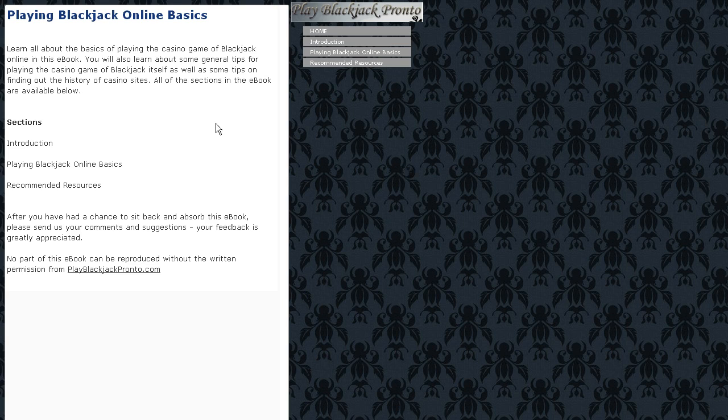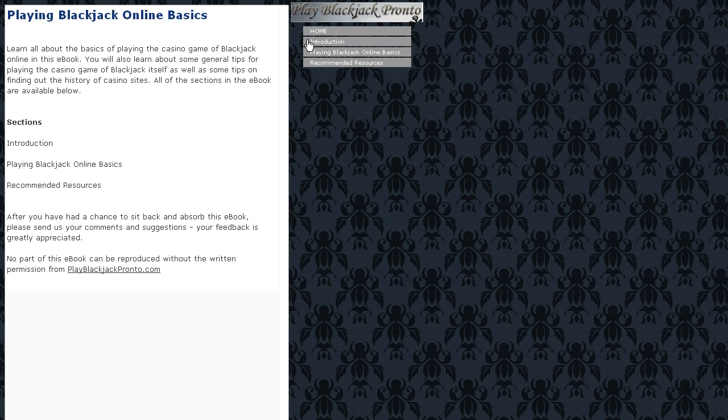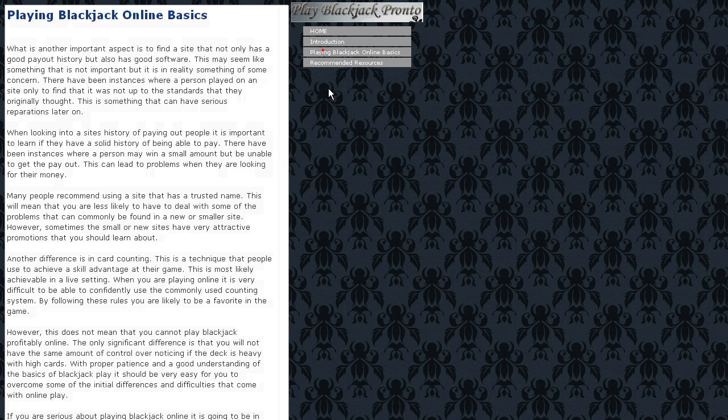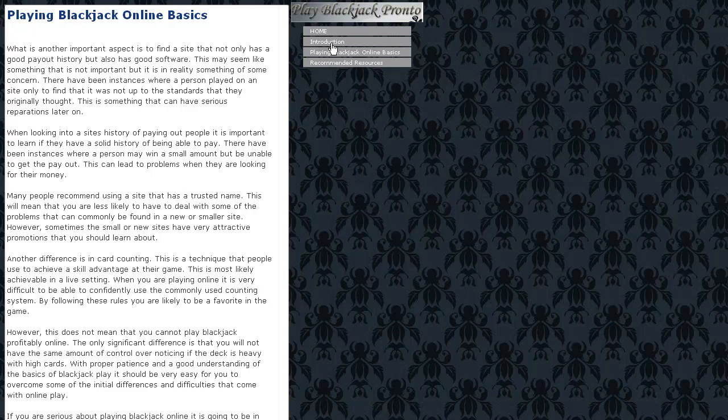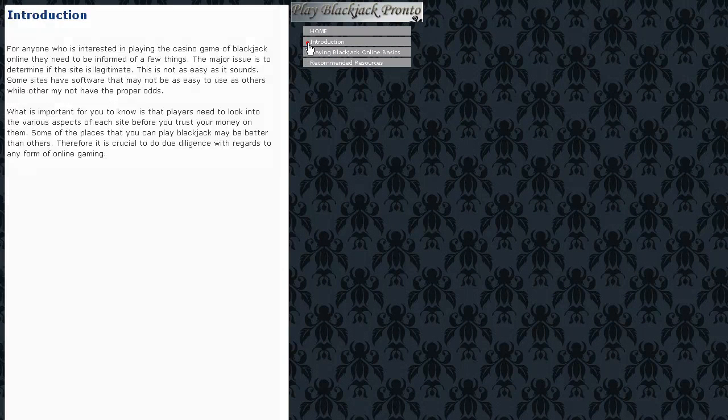The ebook we're having a look at at the moment is Playing Blackjack Online Basics. It's basically about the basics of playing Blackjack online, what to look out for and what skills are involved.